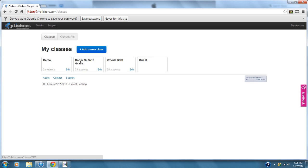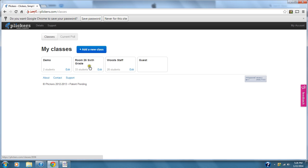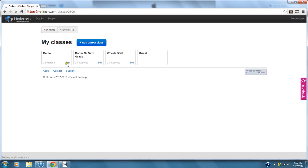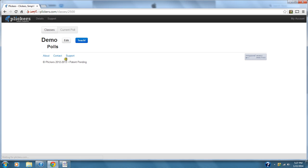These are the classes I have. I have the Woods Staff class — that's the one I made to show at the meeting today — the actual class I use at Woods, and then I put together a demo.